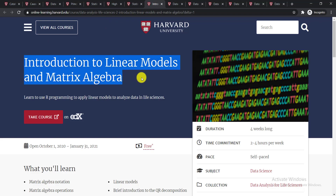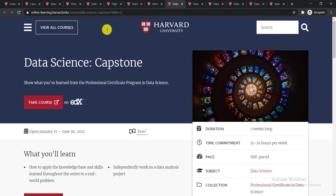The next course is Introduction to Linear Models and Matrix Algebra. You'll be able to learn to use R programming to apply linear models to analyze data in life sciences.